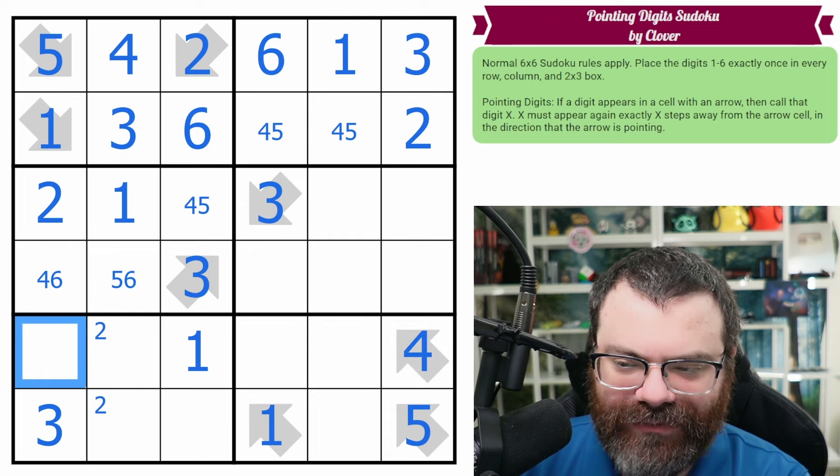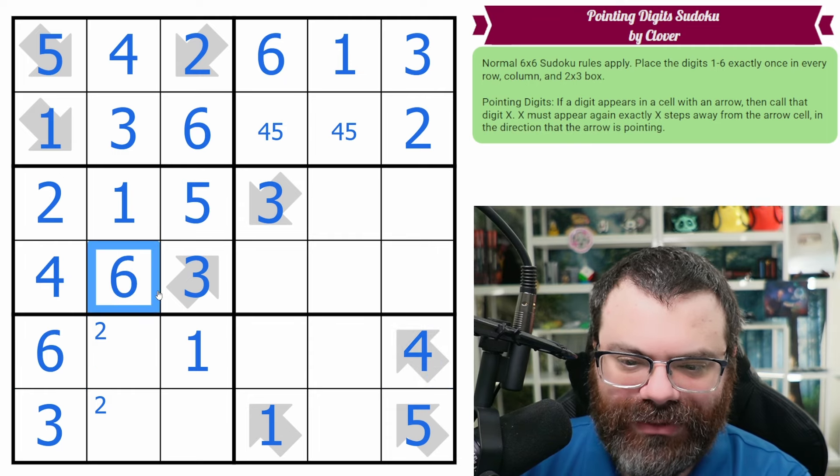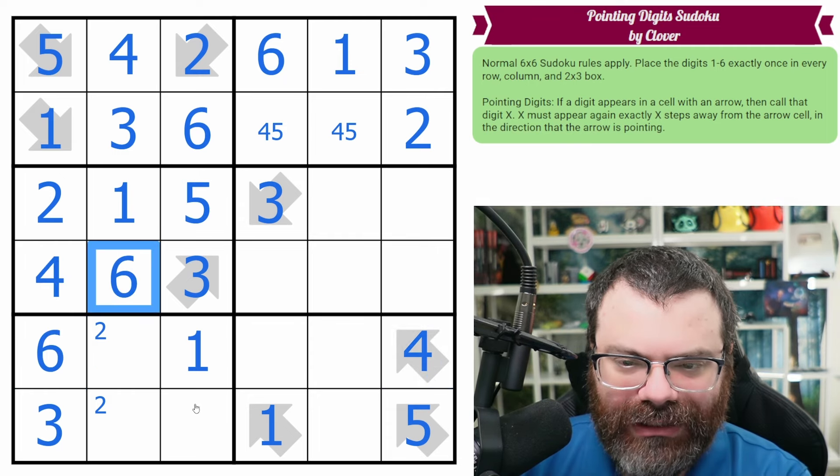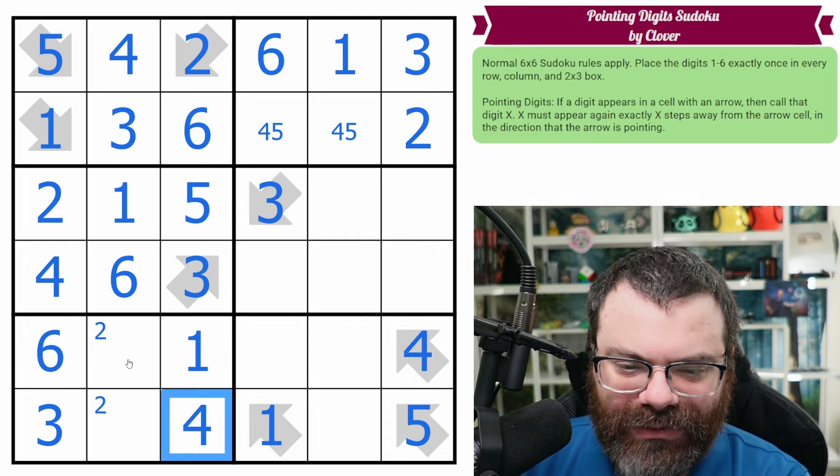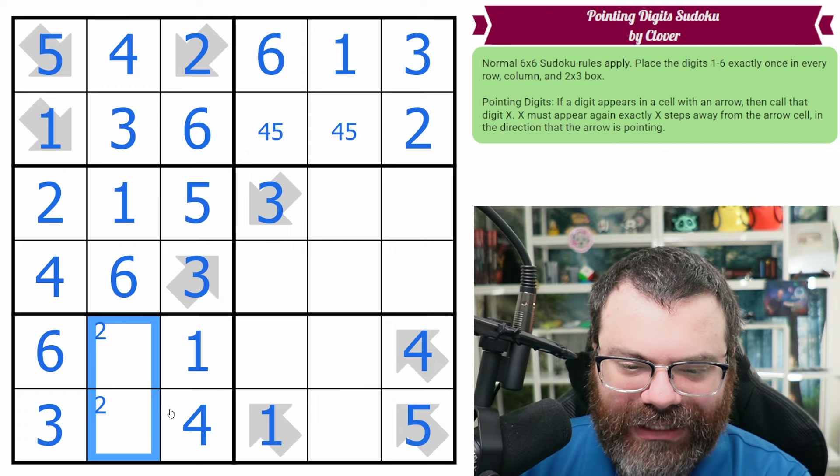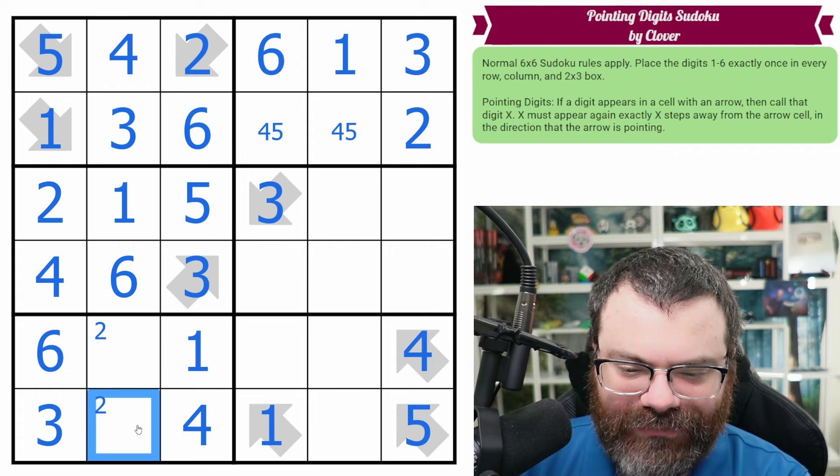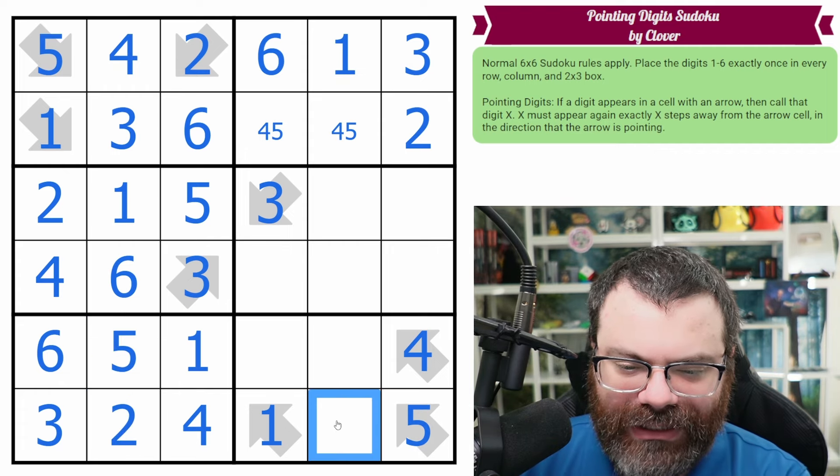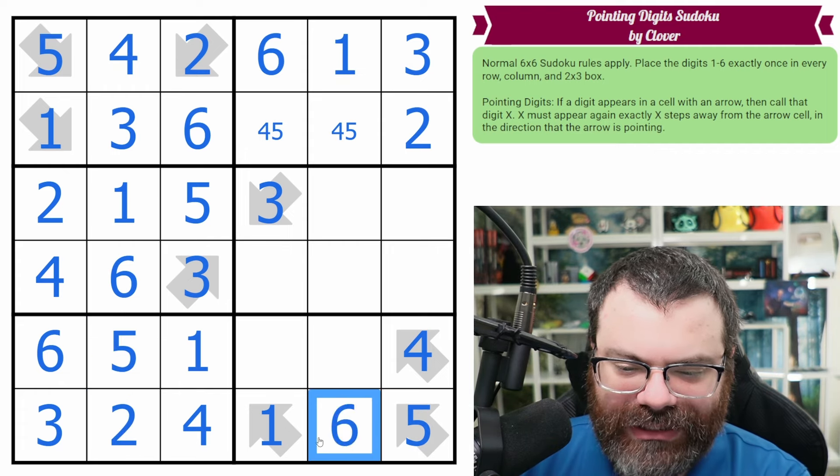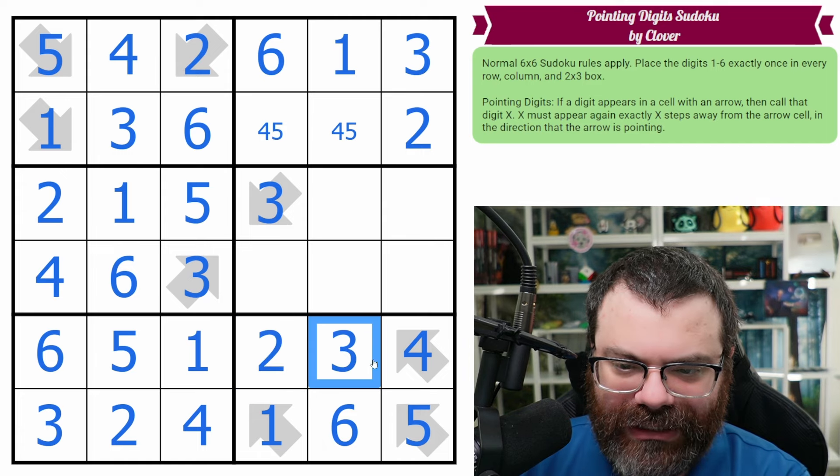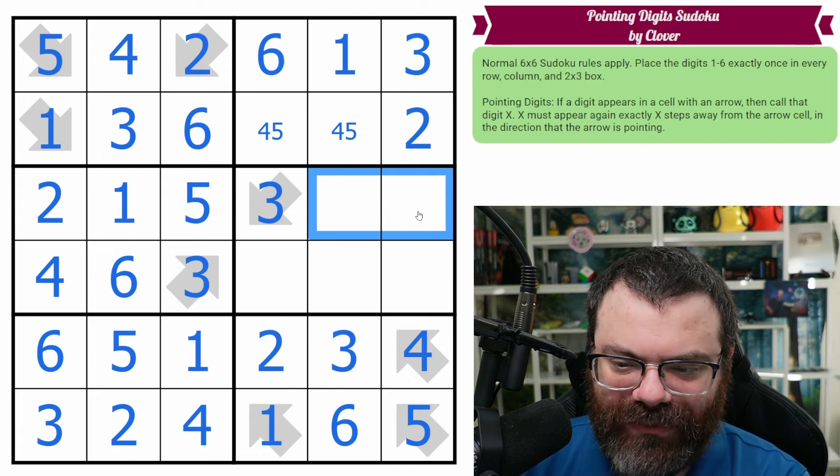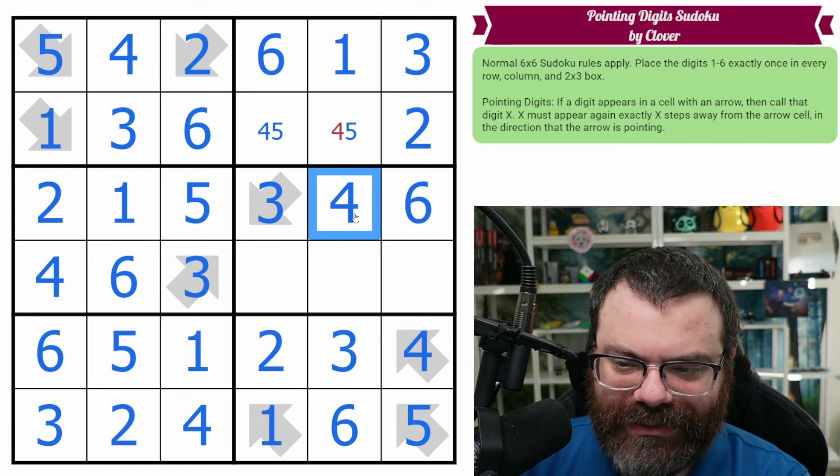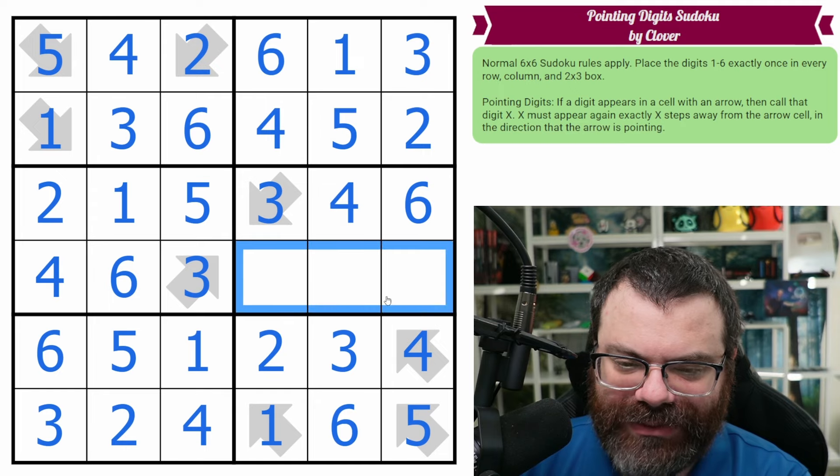This is 4 or 6, but it's not a 4. So that's 6. That's 4. That resolves this triple. This down here is a 4. And then over here, we have 2 and 5. We know the order because of that 5. Here, we are going to need a 6. Here, we need 2 and 3. Up here, we need 4 and 6. Those are resolved. This whole thing's resolved.